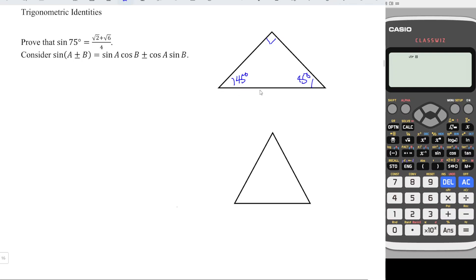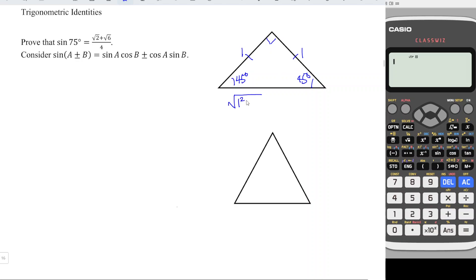Since this is isosceles, the two shorter sides must be exactly the same. If both of them are equal to one unit, by using the Pythagorean theorem the longer side is equal to the square root of one squared plus one squared, which gives us square root of two.